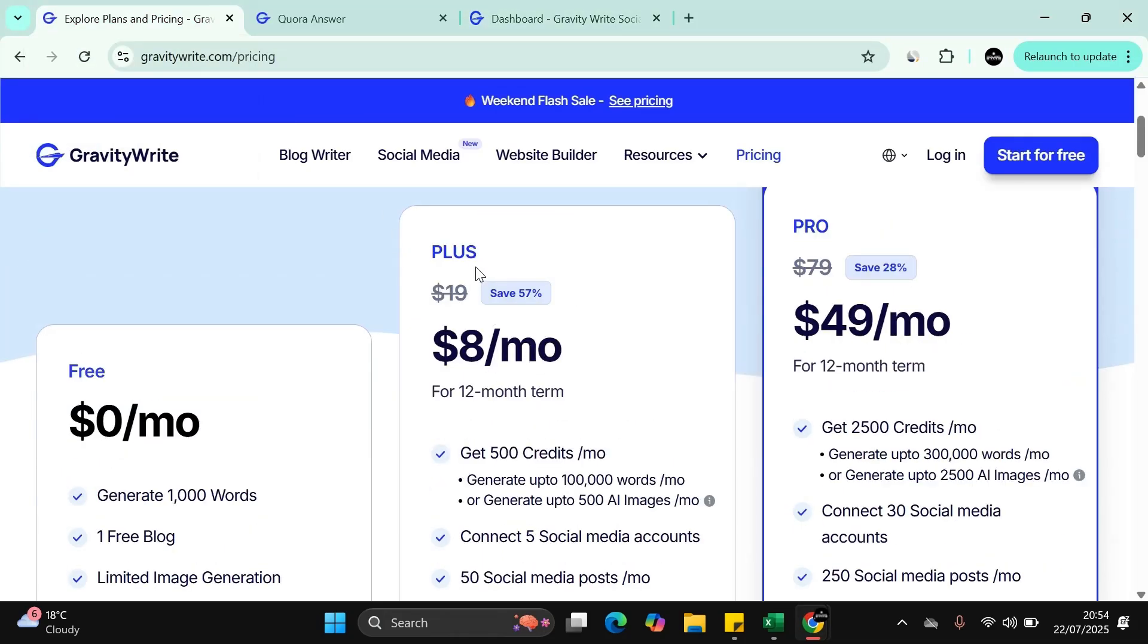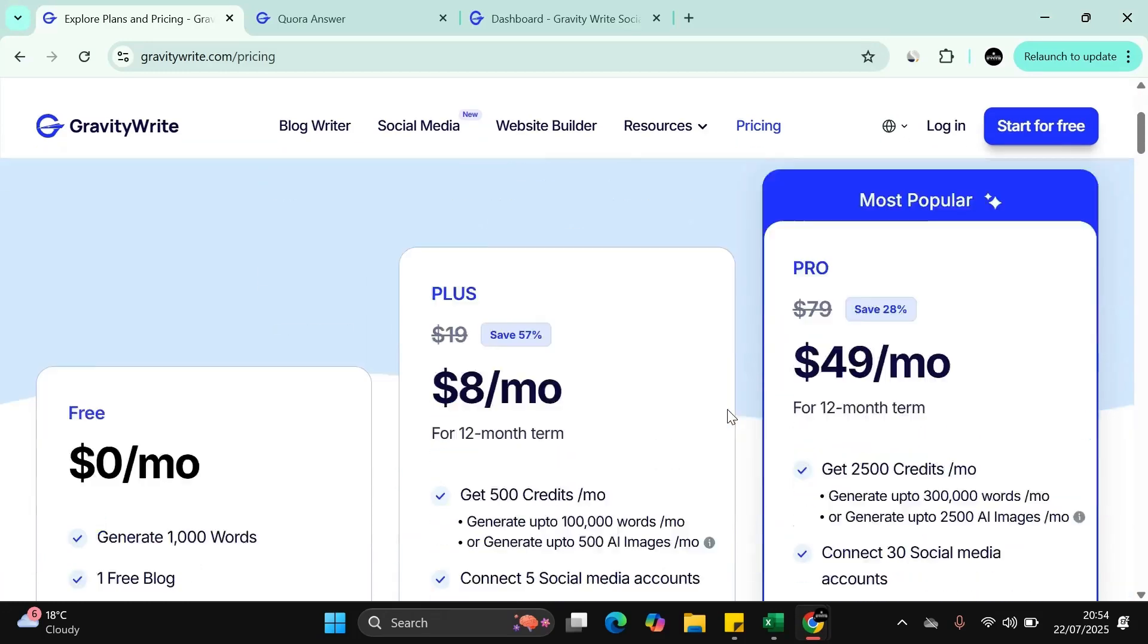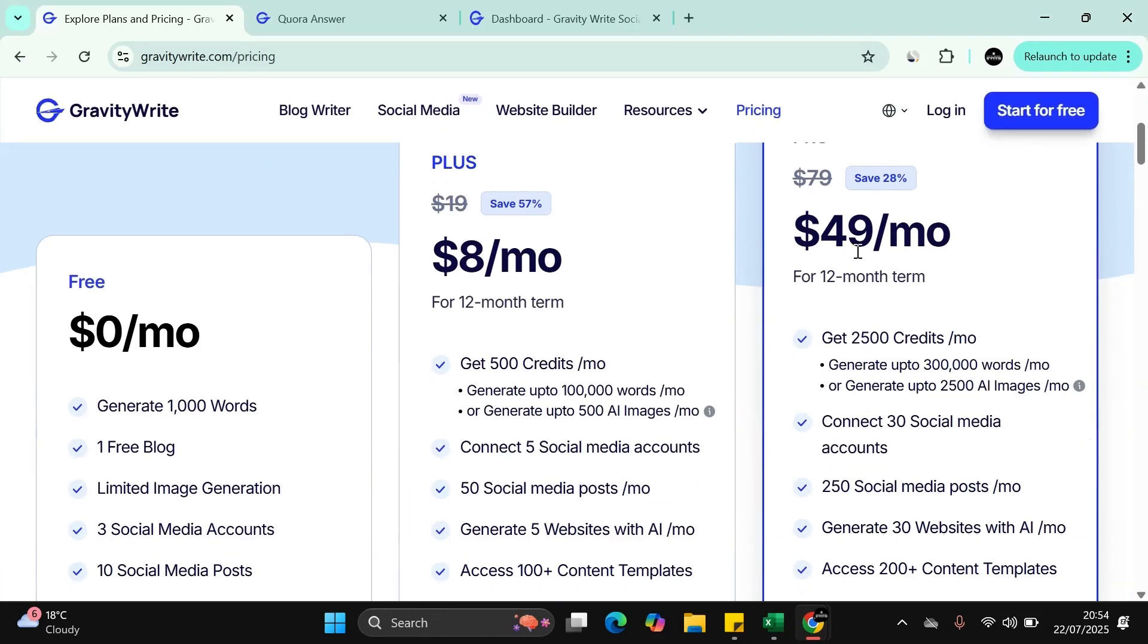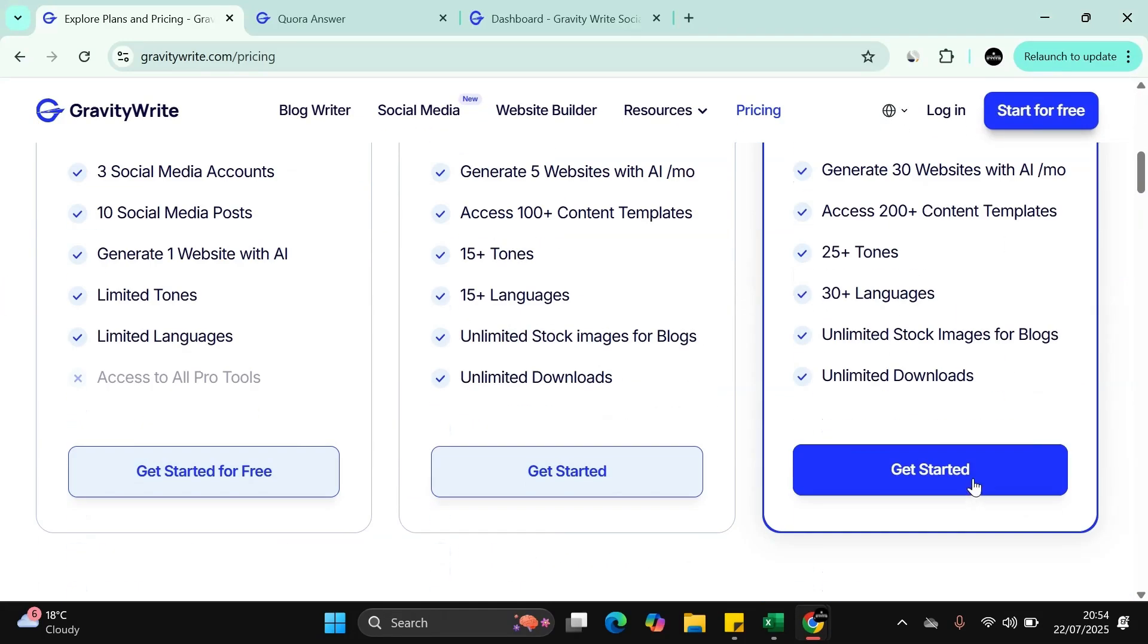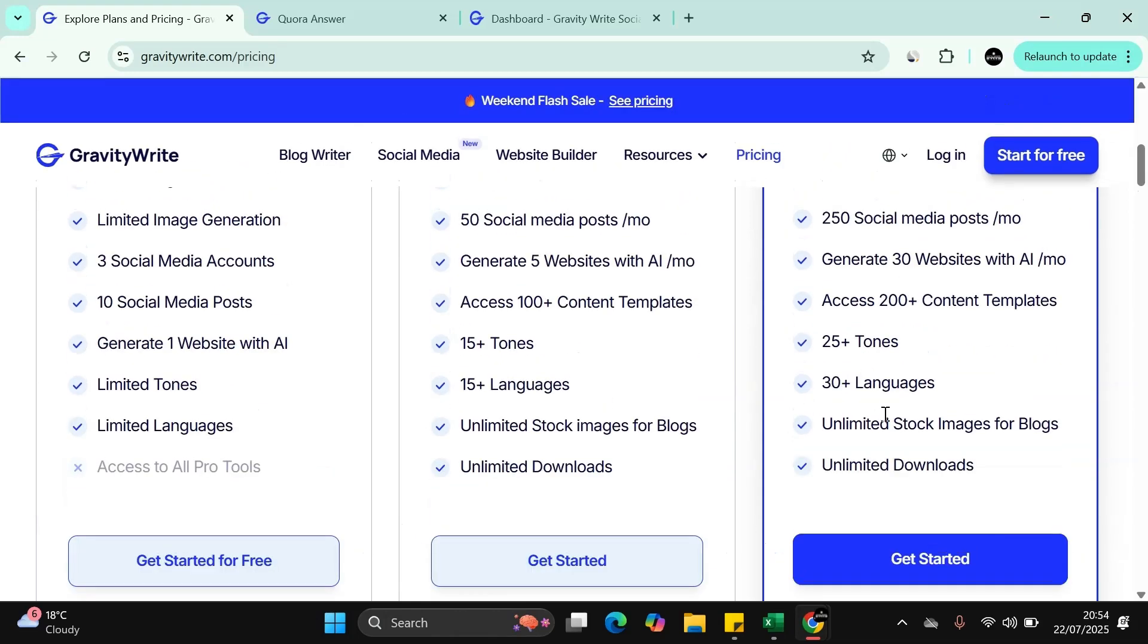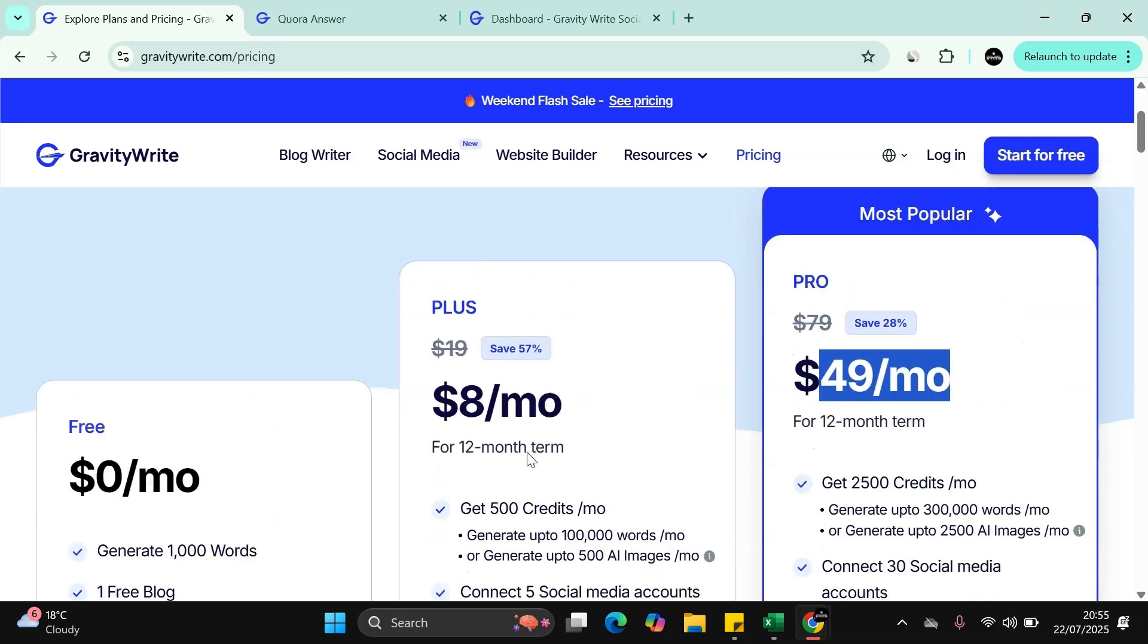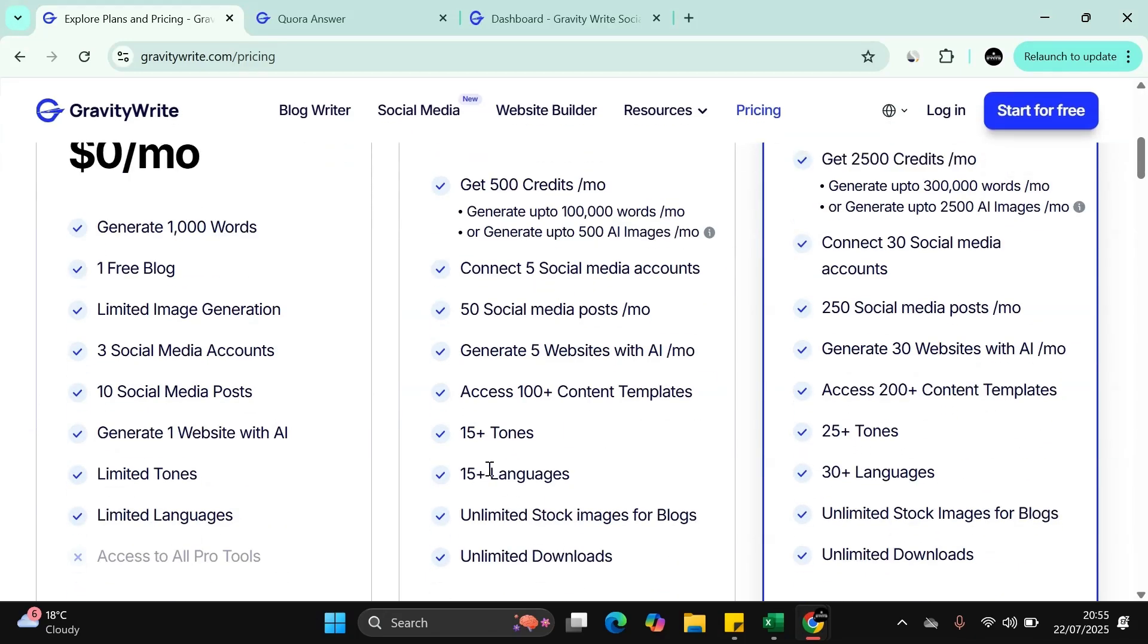If you want a little bit more, even more credits for $49, you get everything: unlimited downloads, unlimited stock, plus 30 languages. That in itself is already a massive game changer. On the Plus you get 15 languages. Again, something that a lot of the AI tools don't offer.